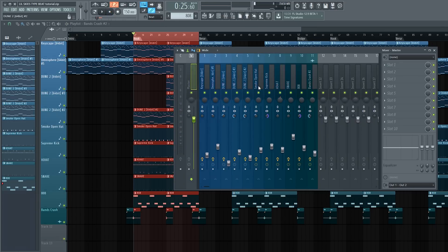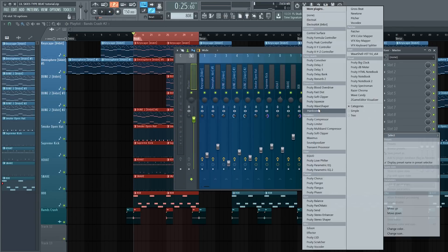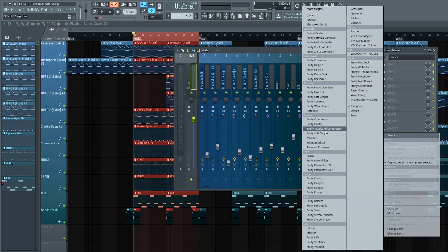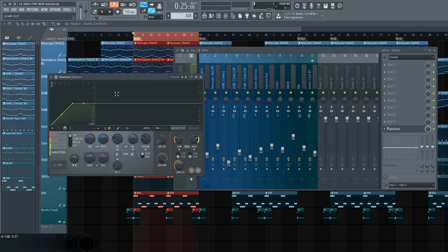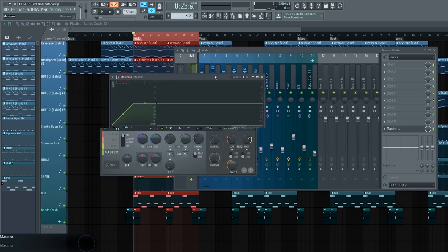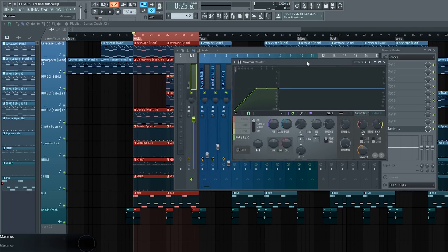So as you heard, everything is already leveled. Now I'm going to show you guys my secret that I use when I mix and master, or master for this case. We're going to bring up Maximus.